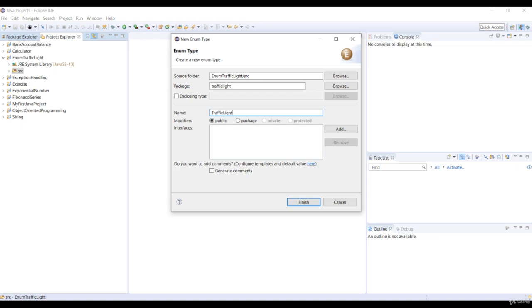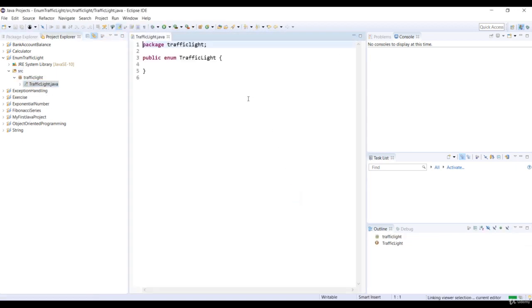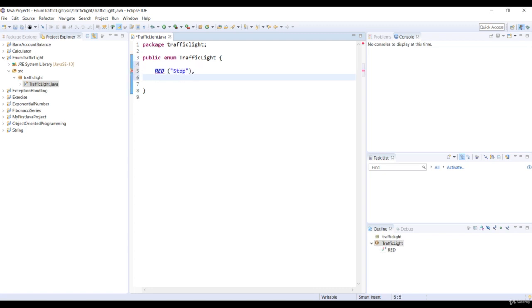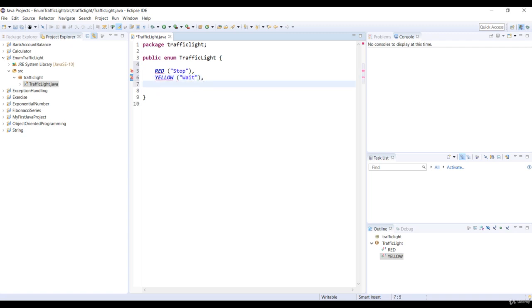So we can assign some custom values to enums. Let's define three constant colors in the traffic light enum class. First, red with stop as its value. Second, yellow with wait as the value. And last, green with the go value.